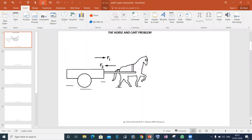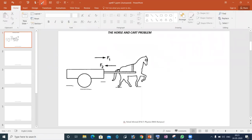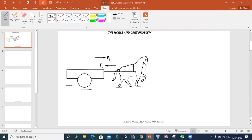Let's discuss a situation which we also call the horse and cart problem. Generally, when we study this topic, a very confusing state is created.